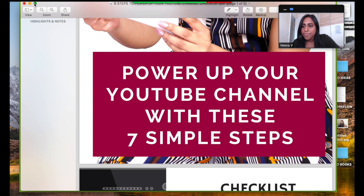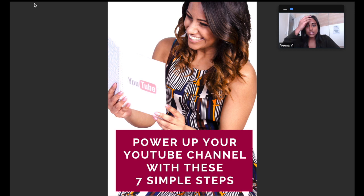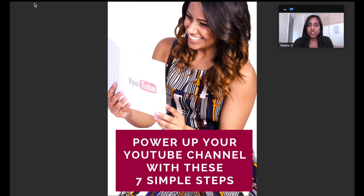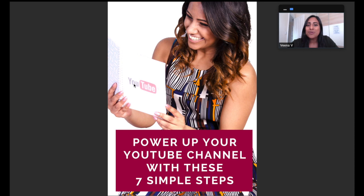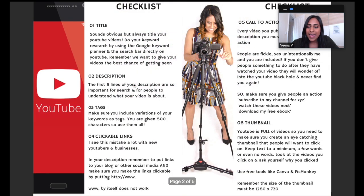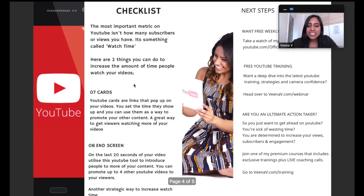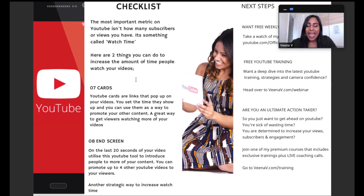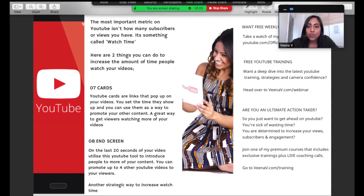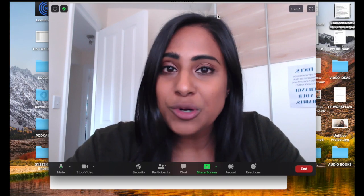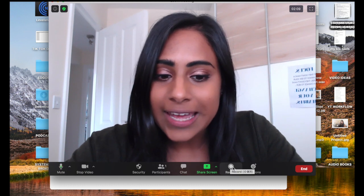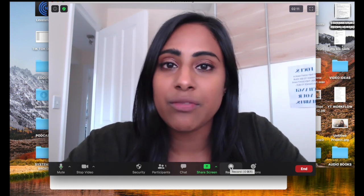This is what it will look like when you're recording your screen using Zoom. Can you see I'm in the top right? When you've recorded your video, you're going to be able to talk through this. I could be like, 'Hey, welcome to power up your YouTube channel with these seven simple steps.' When you want to stop sharing, click on stop share, and when you want to stop recording, click on stop recording down there.